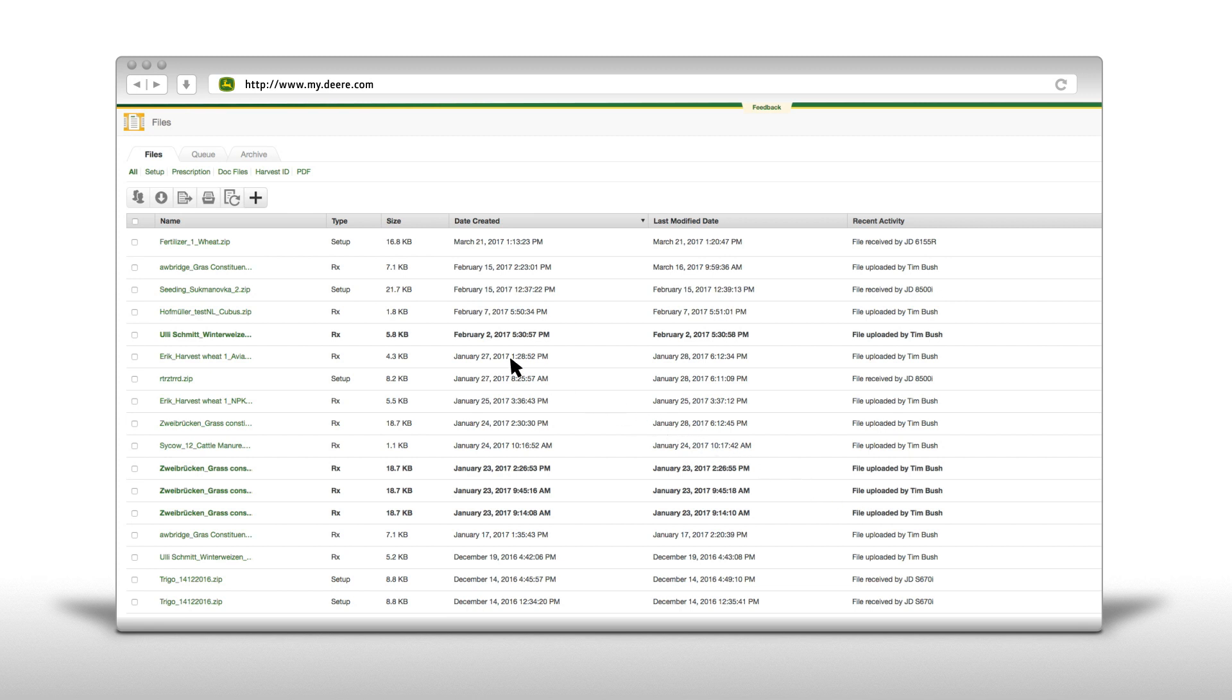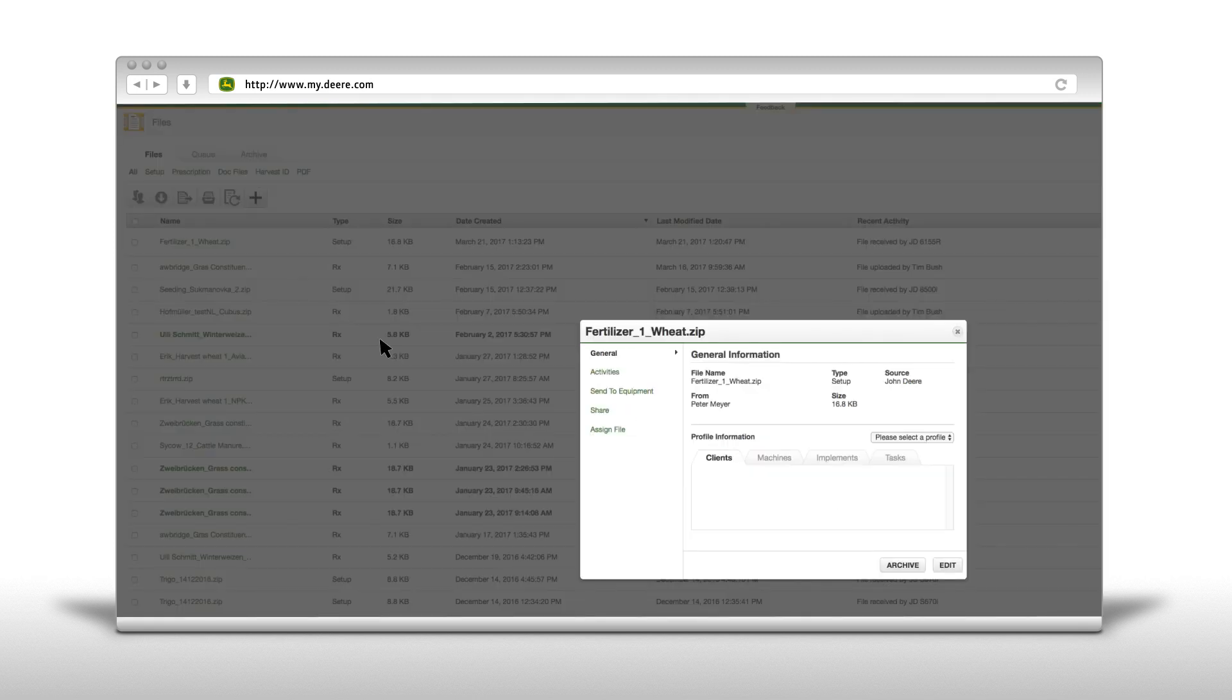In the column recent activity you get a confirmation that the file was transferred to the machine.